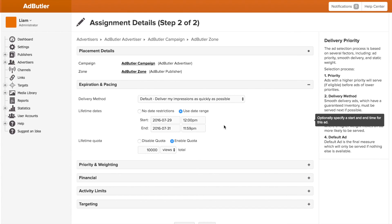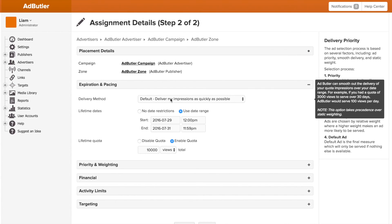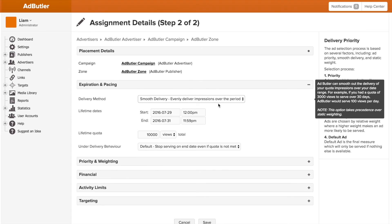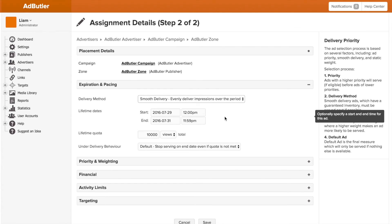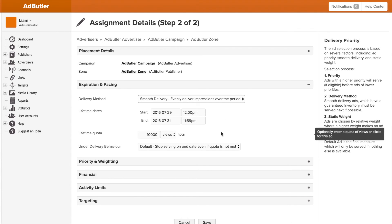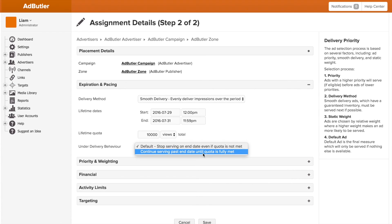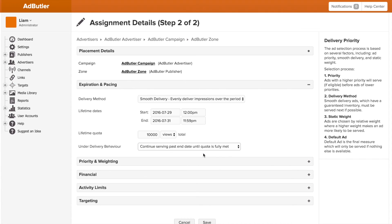Smooth delivery sets a per second partial quota based on the date range and full quota, spreading it out so that all the impressions or clicks aren't used up on one day. If the quota is really important and you're using smooth delivery, you can also change the under delivery option to continue serving past the date range if the quota isn't met.